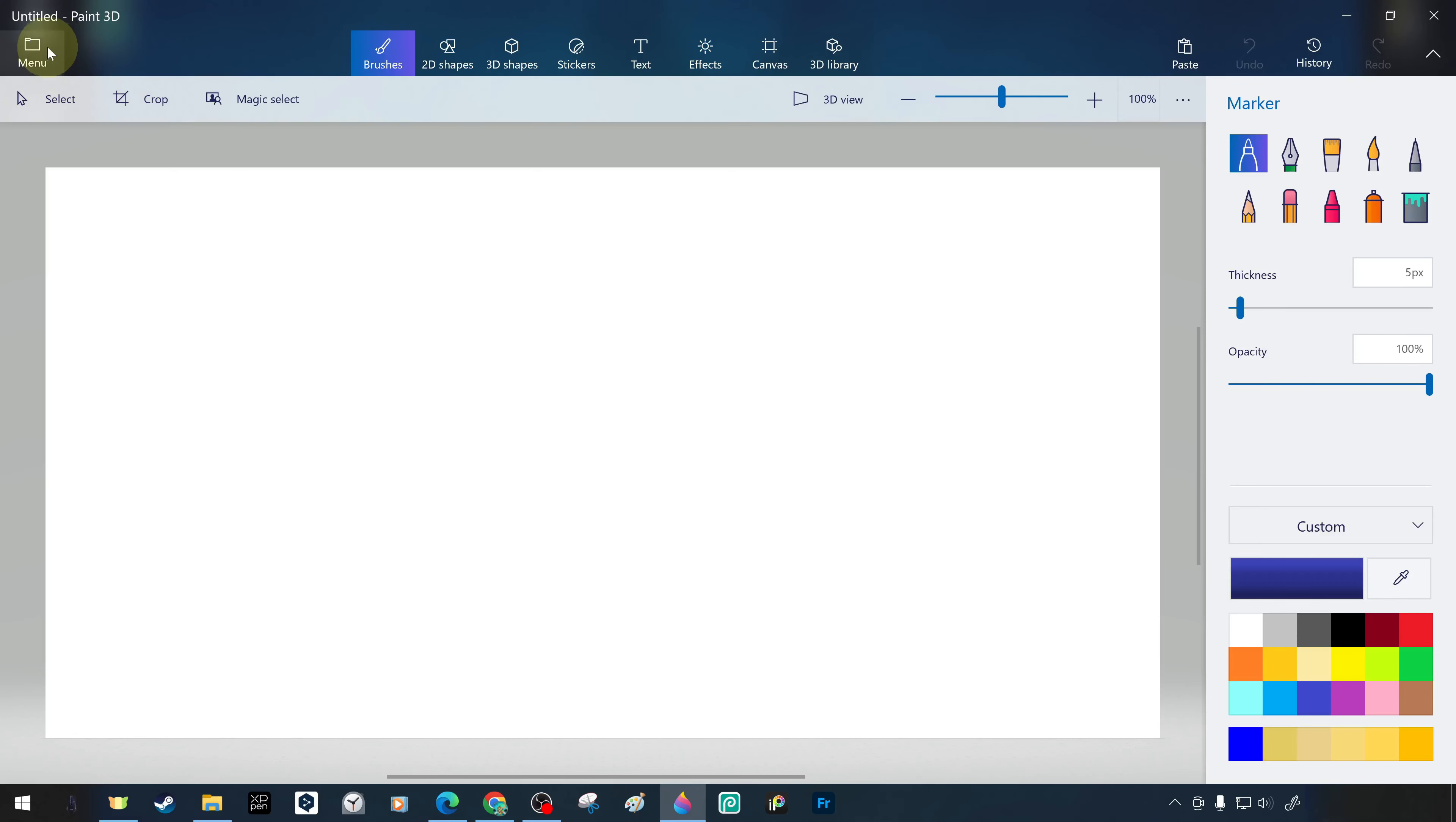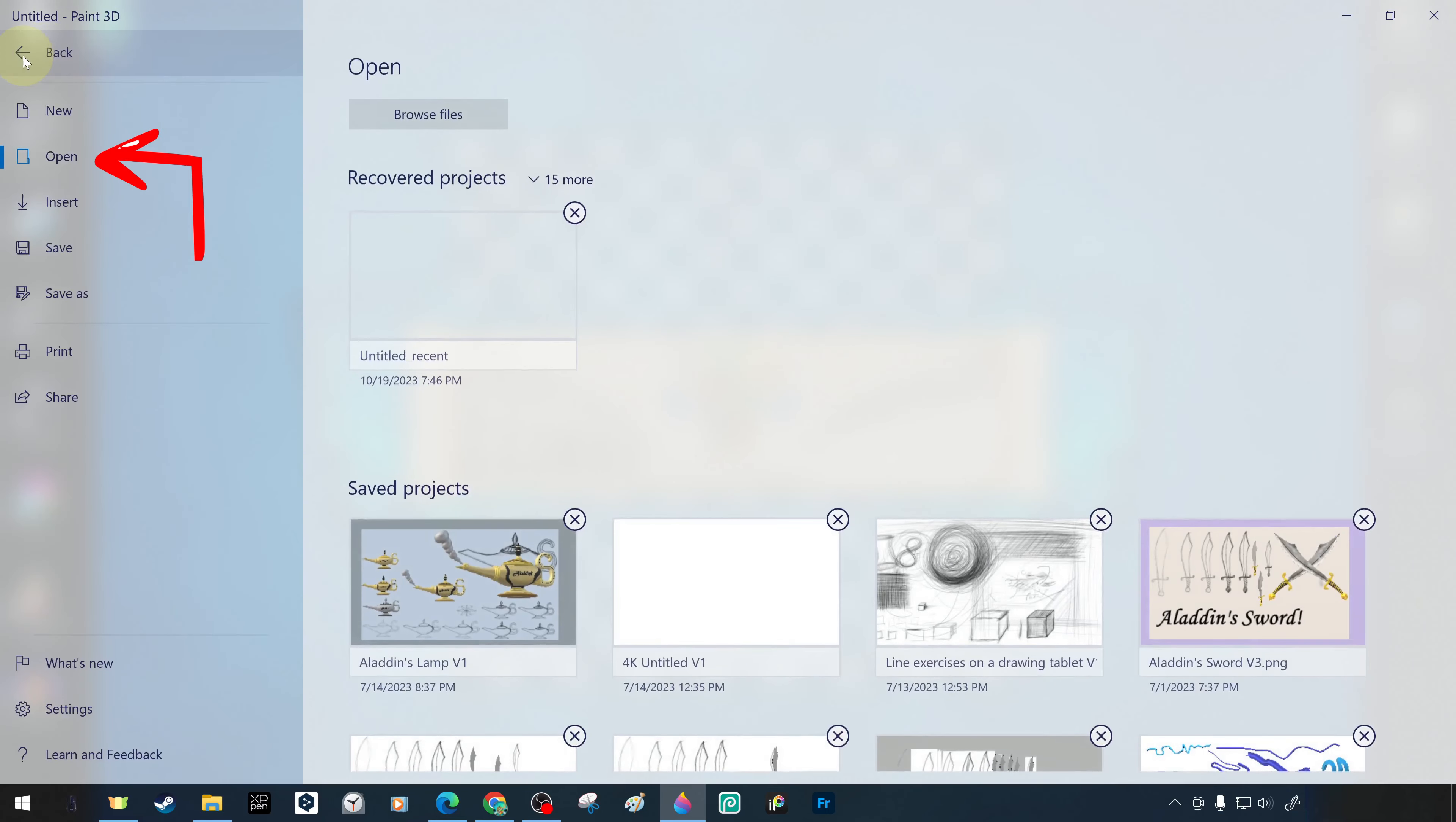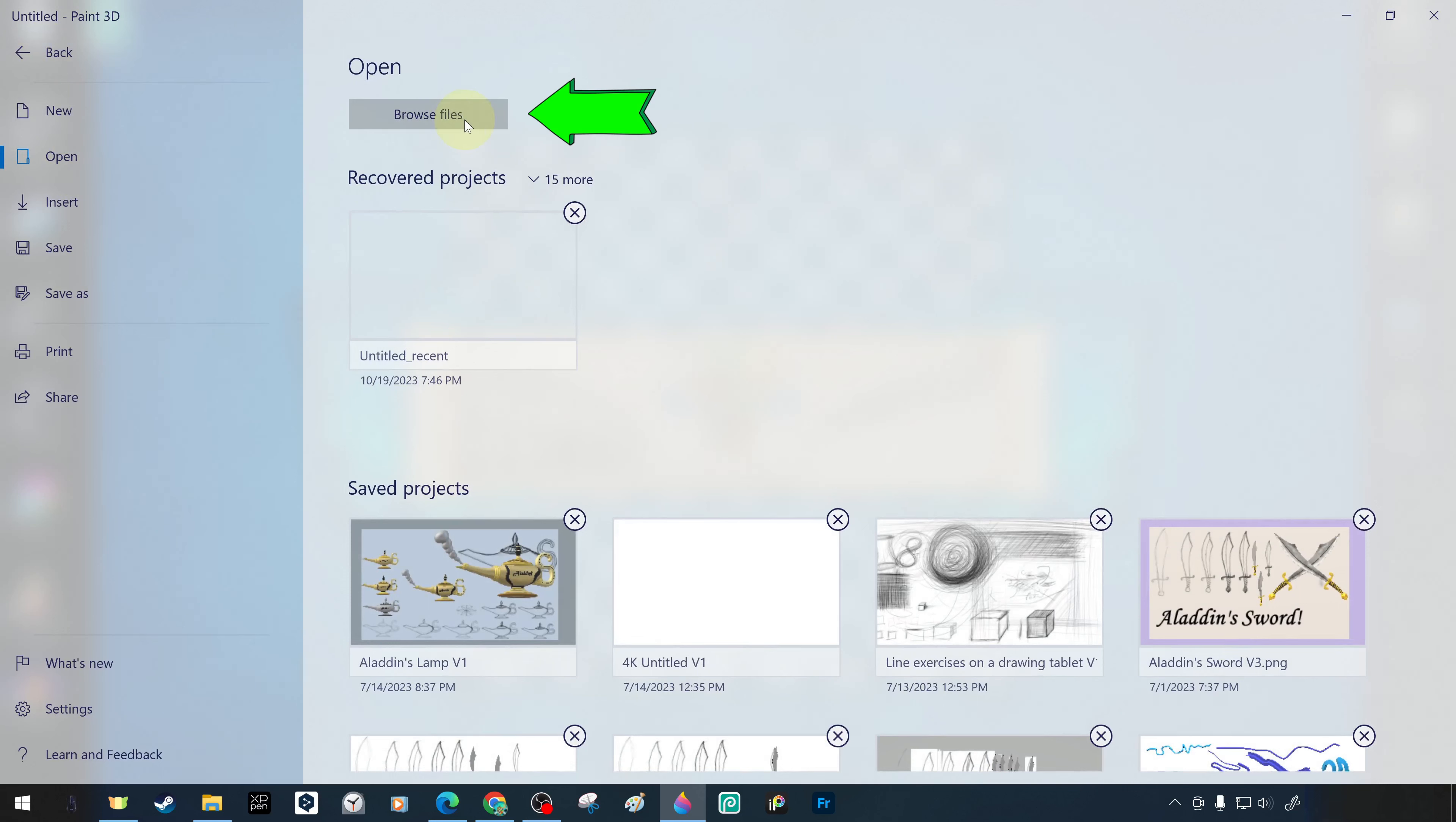With the open command you can import one of your previous works, or a work or image file saved on your computer into the workspace as a project. This is in a sense importing projects or images.